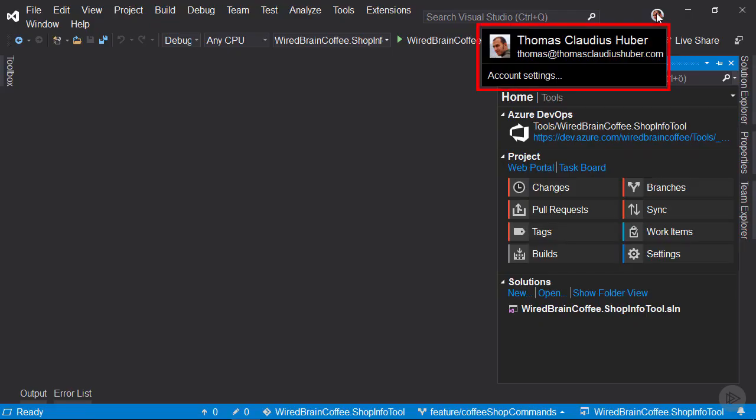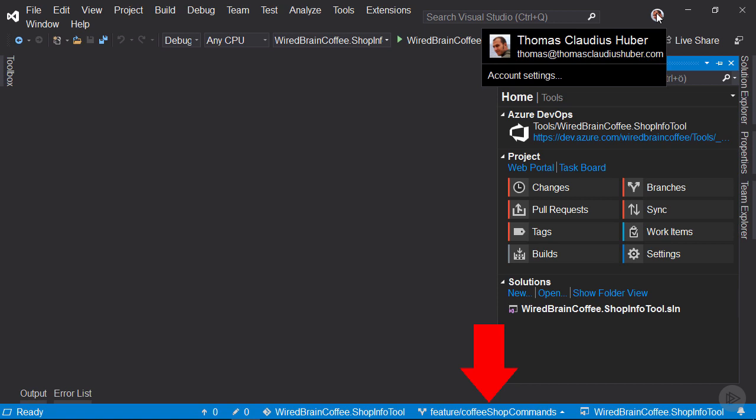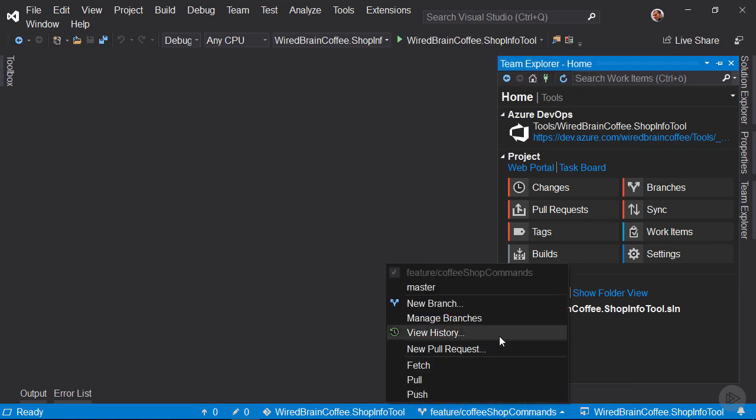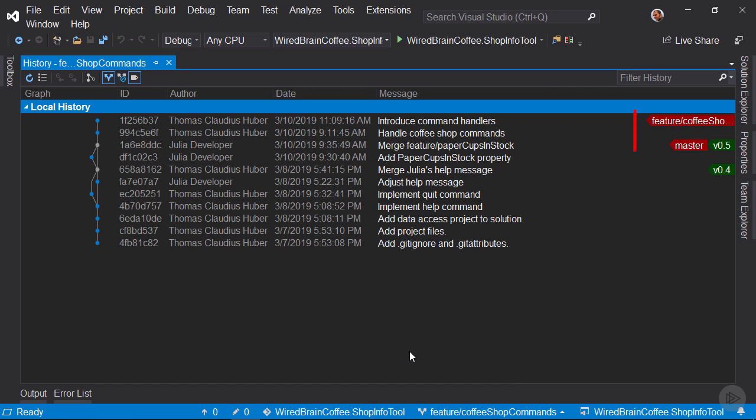We still work with the user Thomas and now we want to create a pull request to merge this feature Coffeeshop commands branch into the master branch. When you look at the history of this branch, you can see that it is two commits ahead of the master branch.